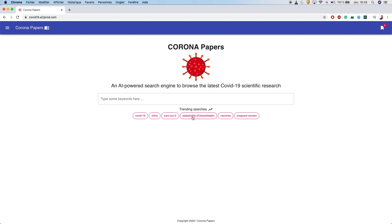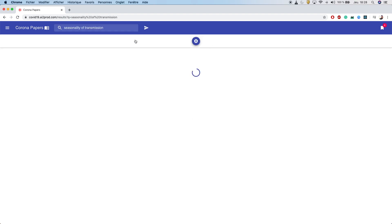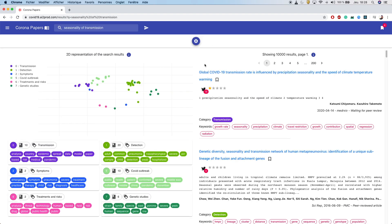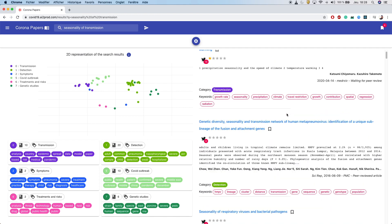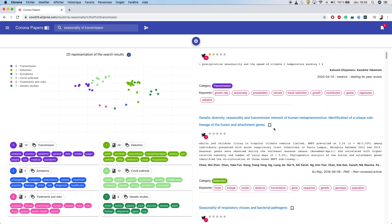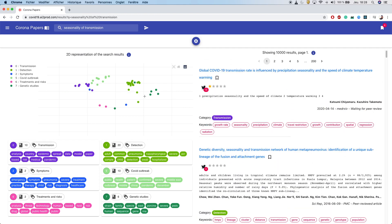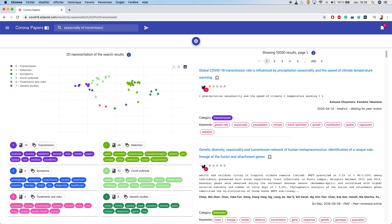Let's go for a tour. Imagine that you're interested in the seasonality transmission of COVID-19. Corona Papers will first display the most relevant search results on the right panel. On the left panel, it will display these exact same results in a 2D interactive plot.